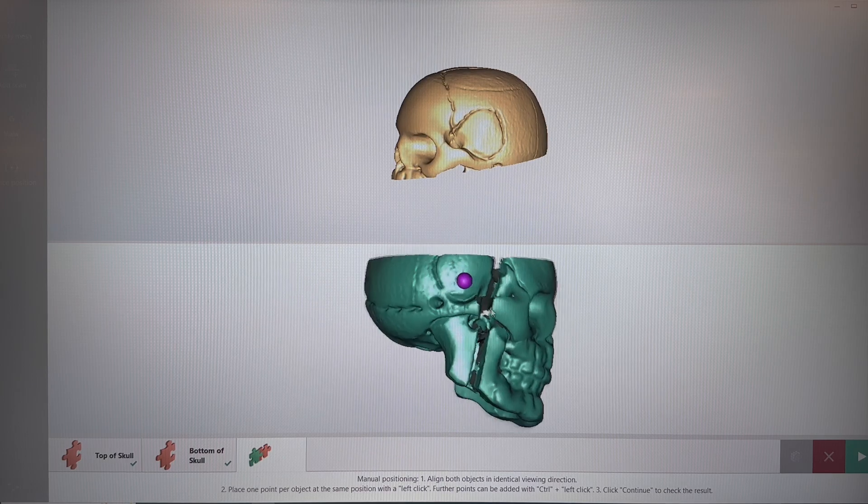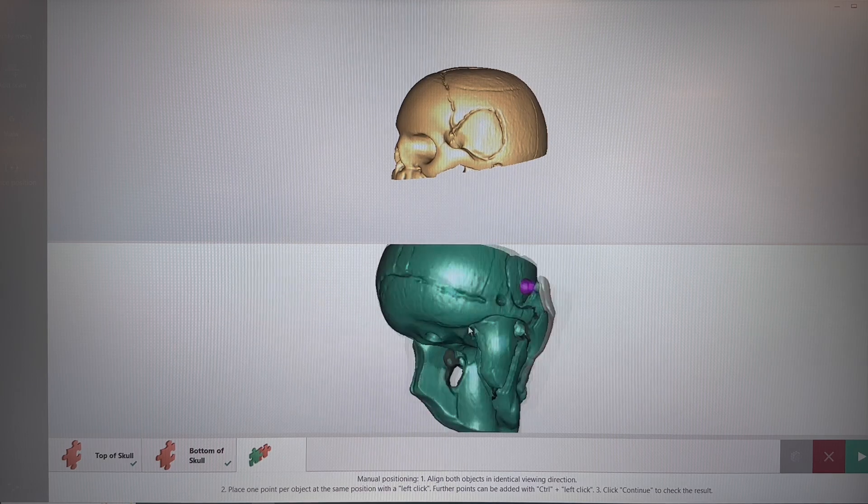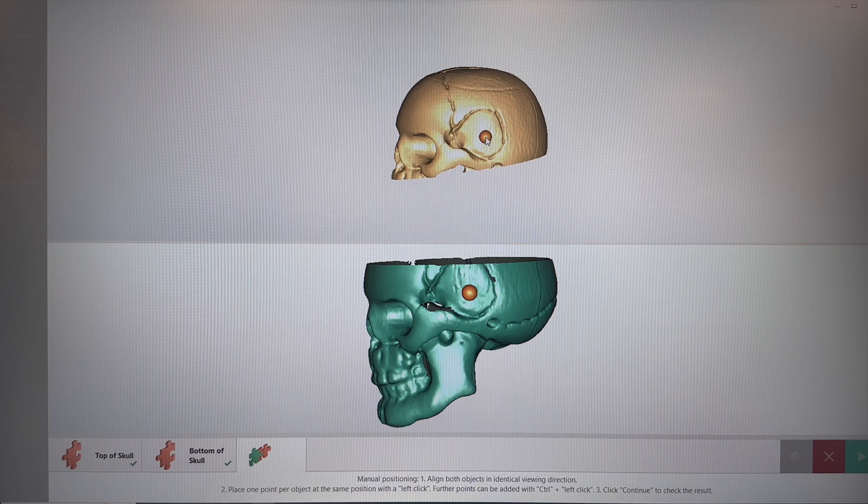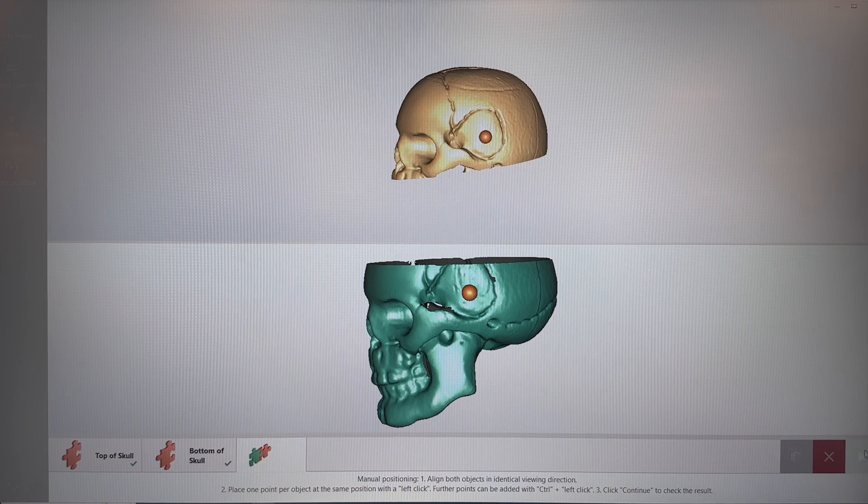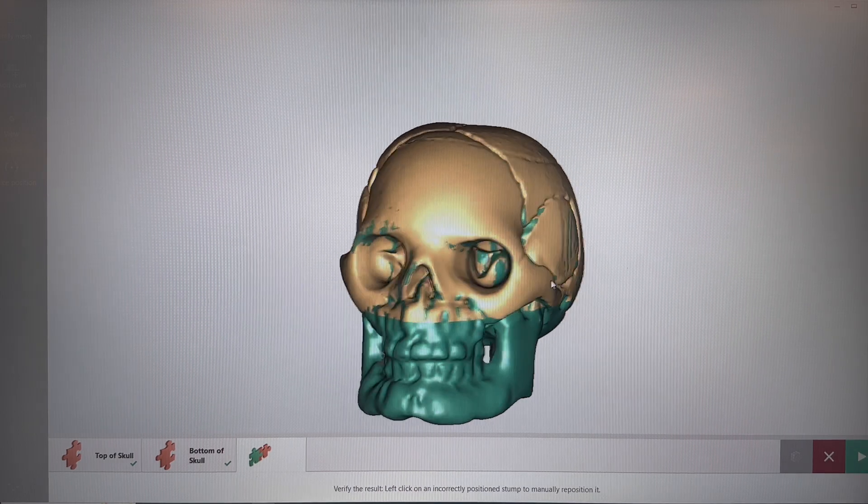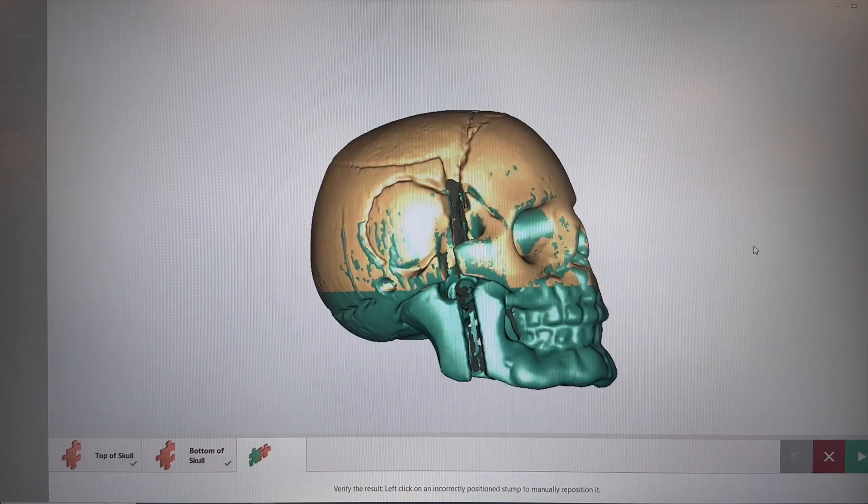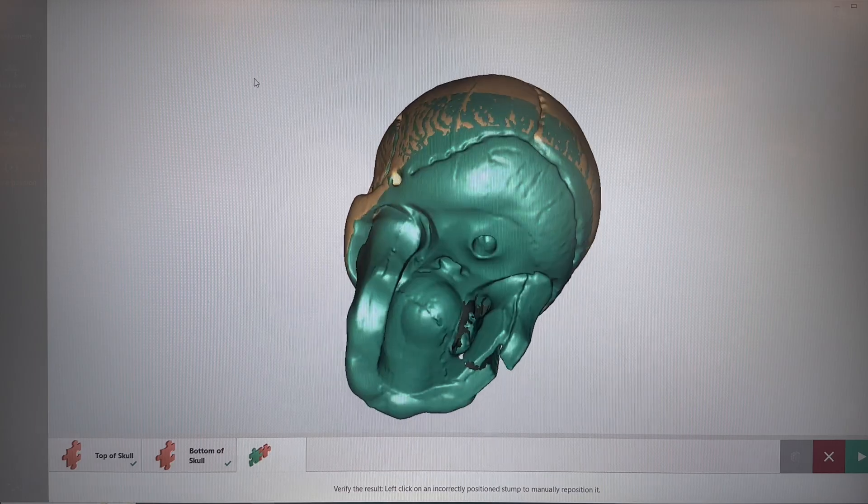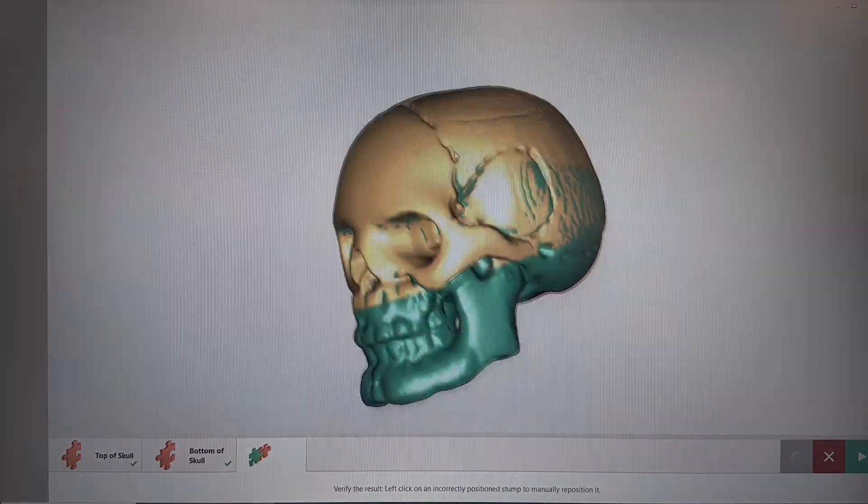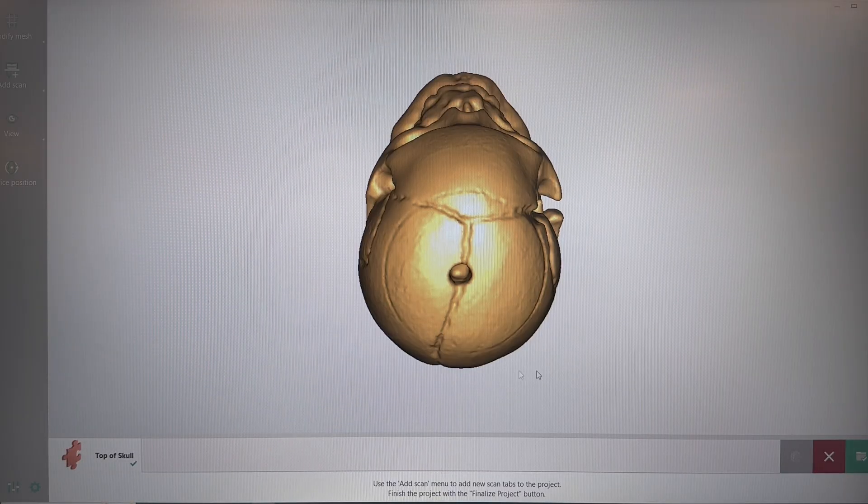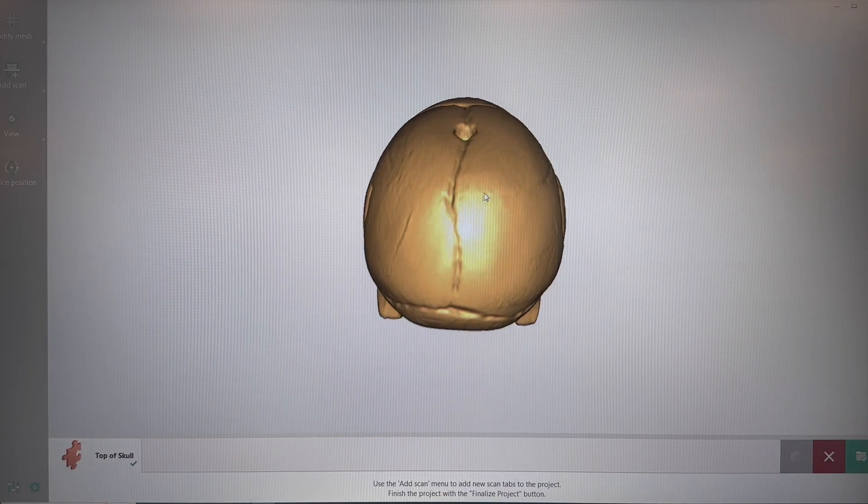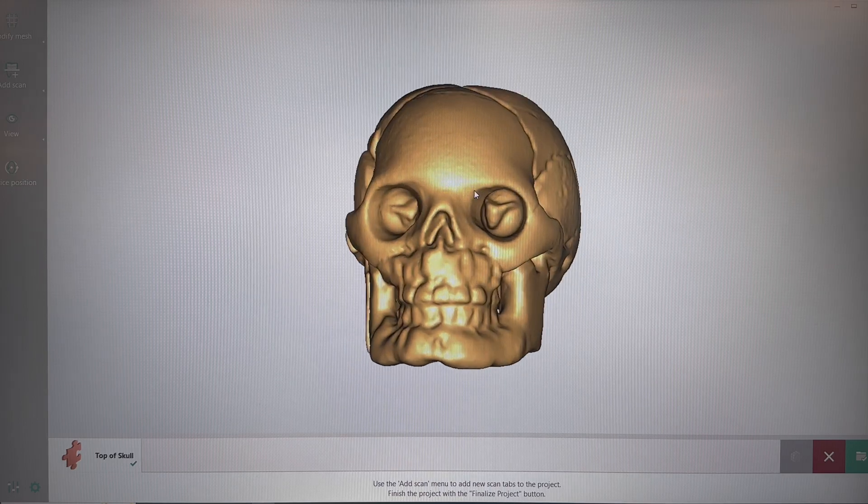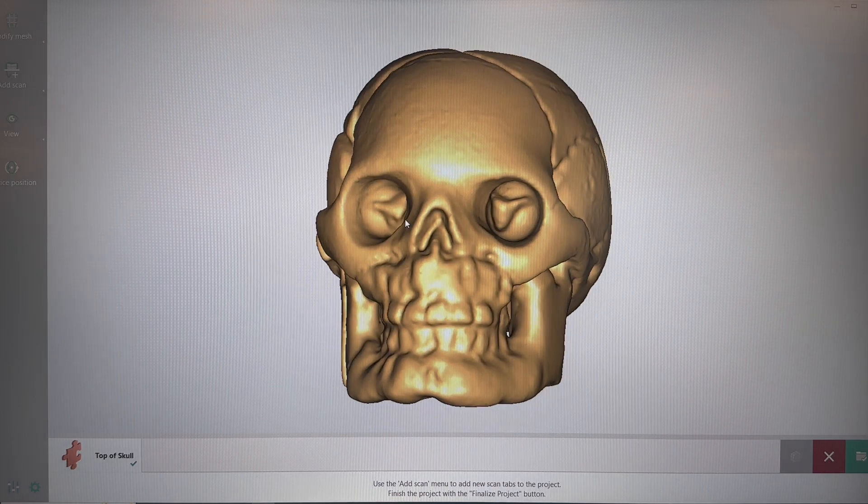We're going to do the same thing on the opposite side. For this one, you're going to hold Control and click the dot. Click Next, and you'll see the scan has meshed together. We're going to click Next one more time, and there you go. Your scan is all done.